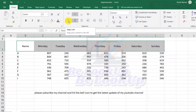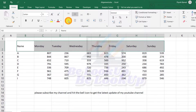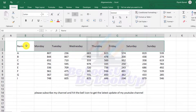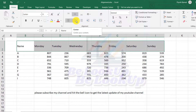Now let's move to the next options. The first is left alignment — I clicked on left alignment to align my data to the left edge of the cell. The data that was in the center has moved to the left side, to the edge of the cell.